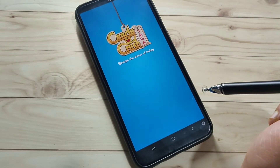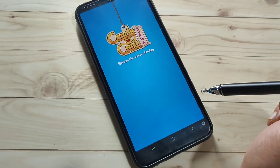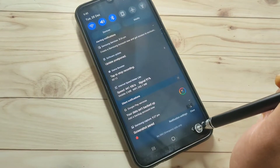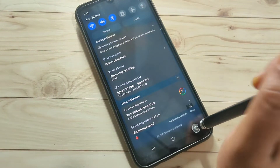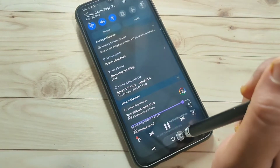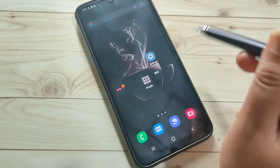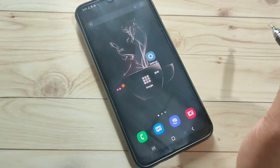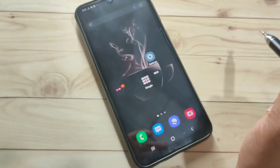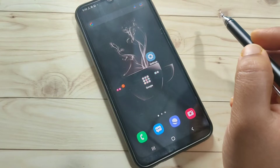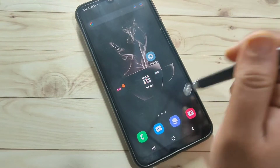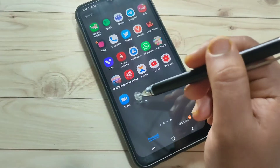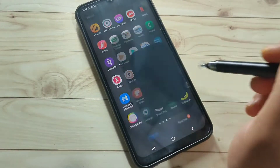Note that this built-in function is only applicable on games. For the next method, to record the screen for any app in this device, you need to install an application. This application is easily available on the Google Play Store.